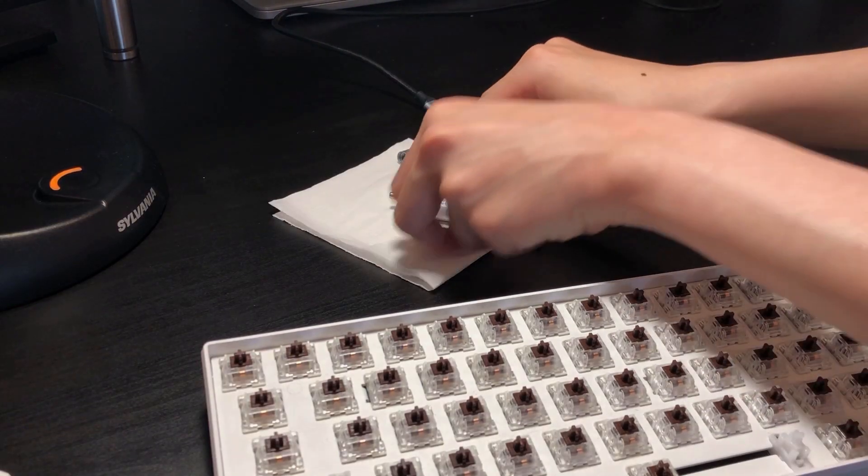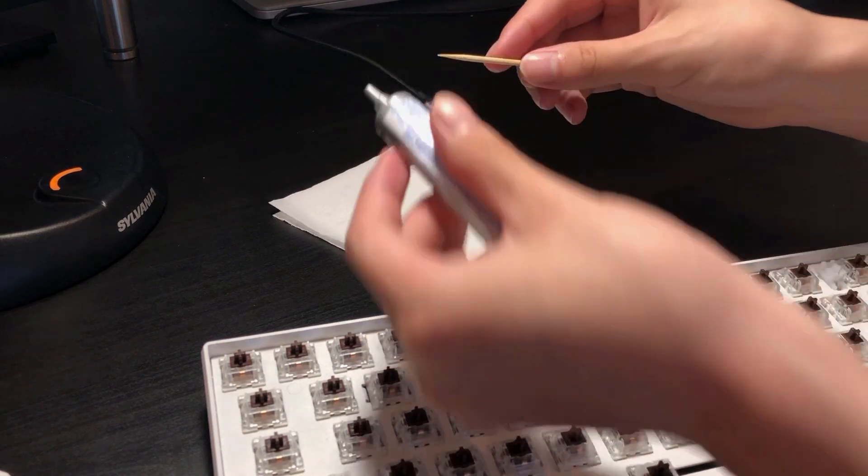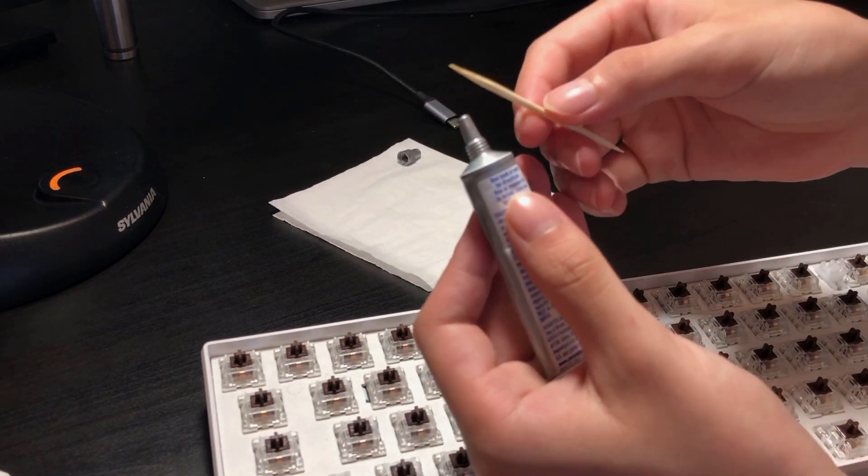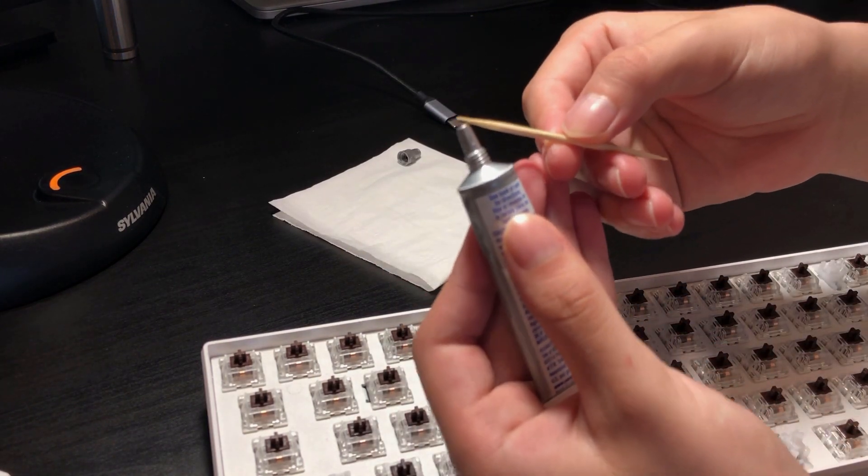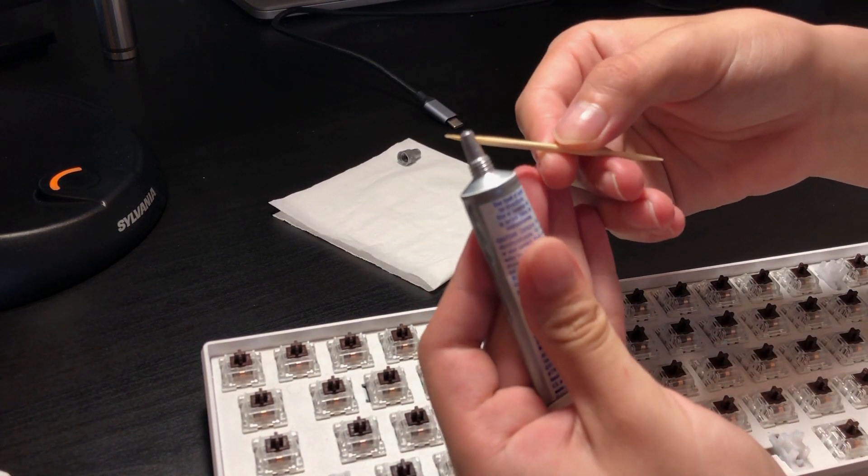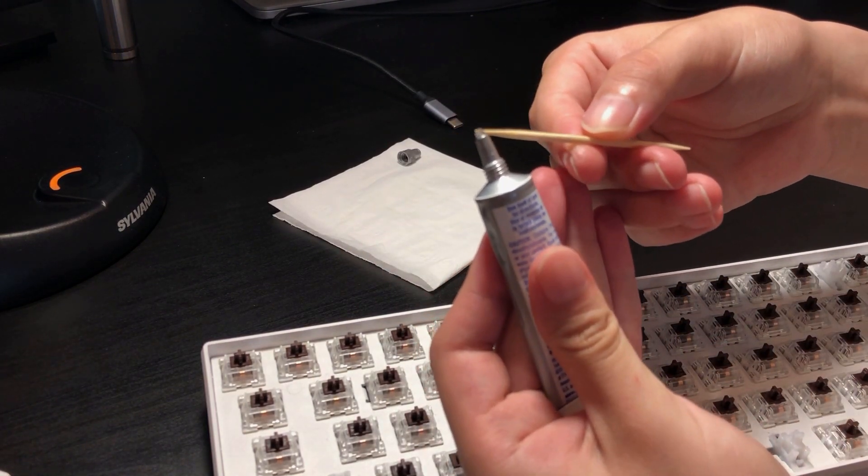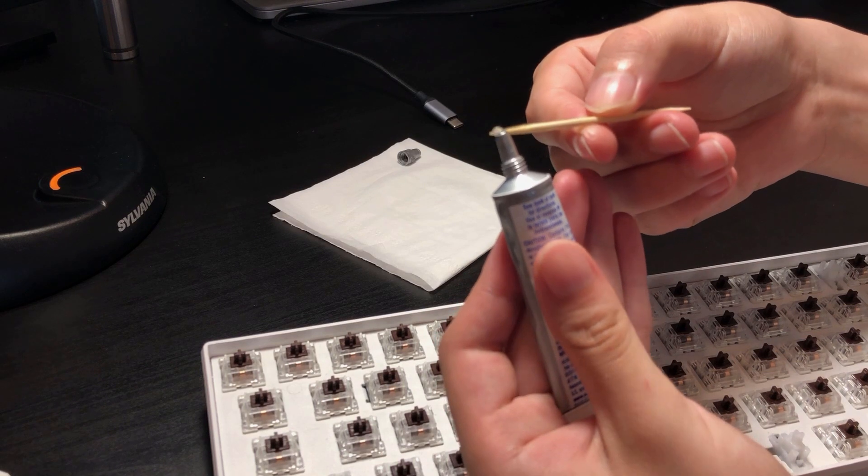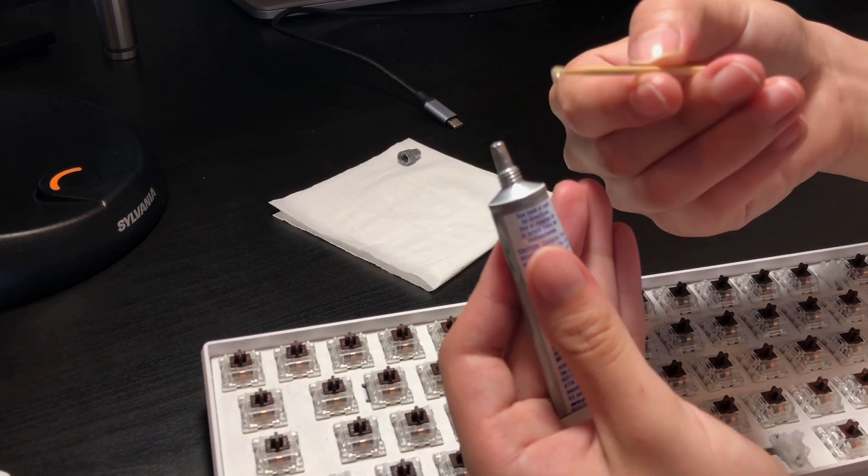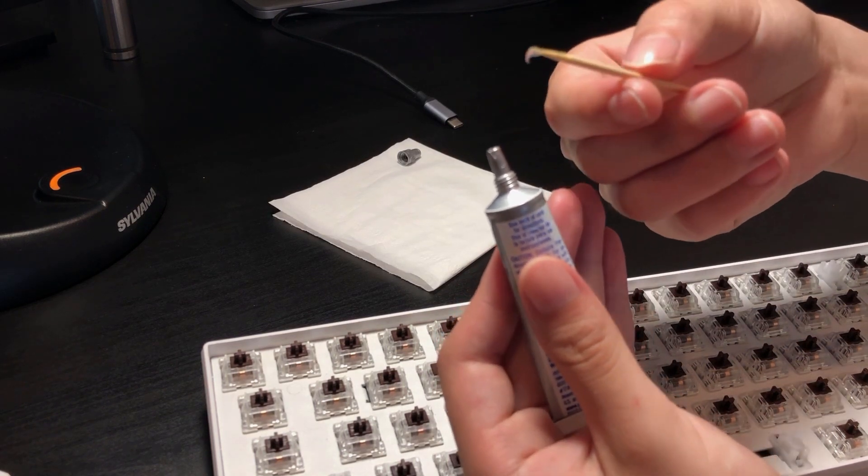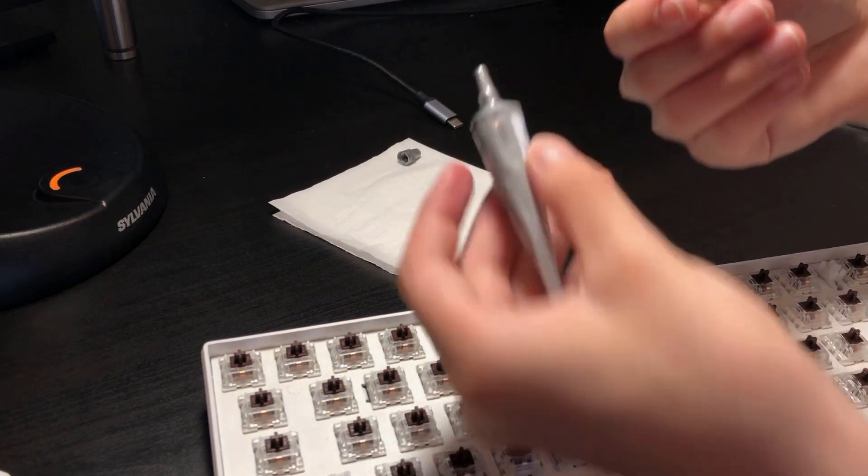Now, onto the lubing process. You should squeeze a small drop of the dielectric grease onto the very tip of your toothpick. Make sure you put the grease as close to the tip as possible for easier application.